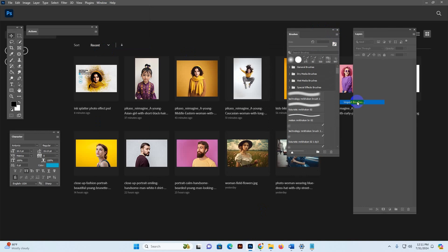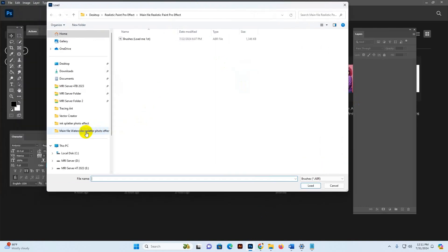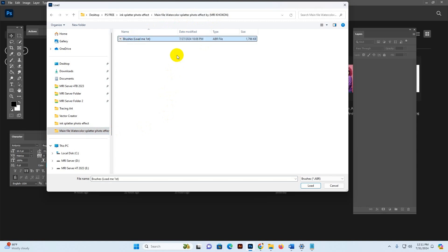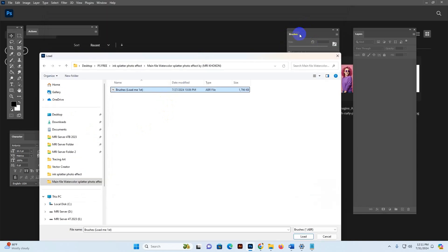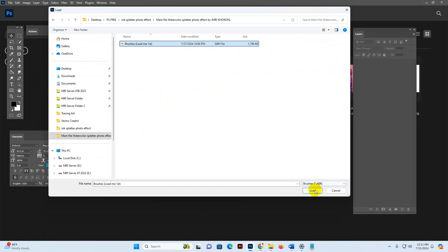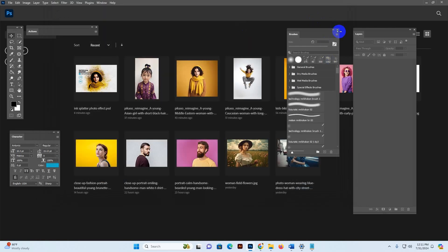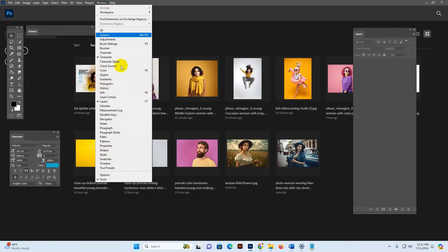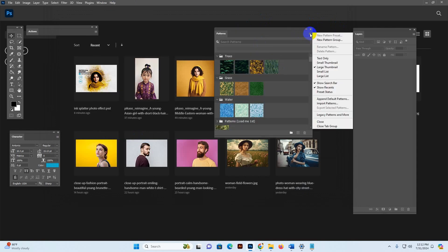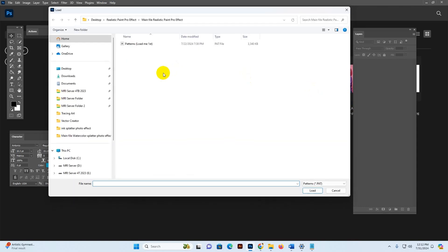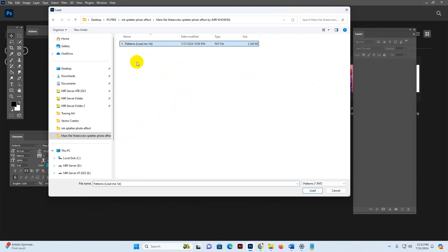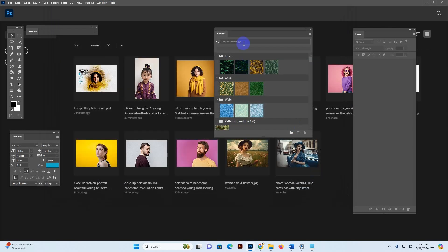Click more option and import pattern. Now you can find my download file — Watercolor Splatter Photo Effect. There is shown only brushes because we loaded the brushes option — select it and click Load. Make sure you select our brush first and click Load. Now it's loaded. Now go Window, load the pattern — click pattern option, more option, import pattern, find my download file, select the pattern, click Load. Now it's loaded.